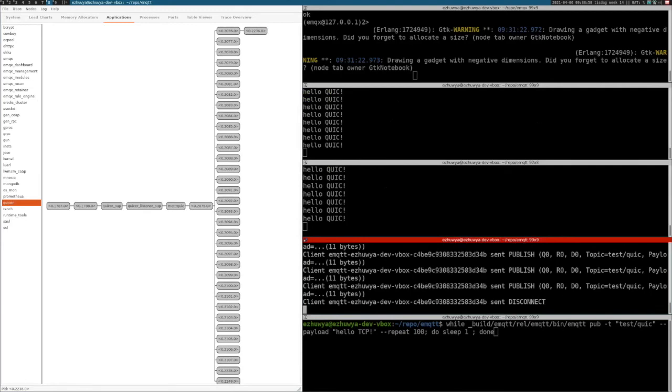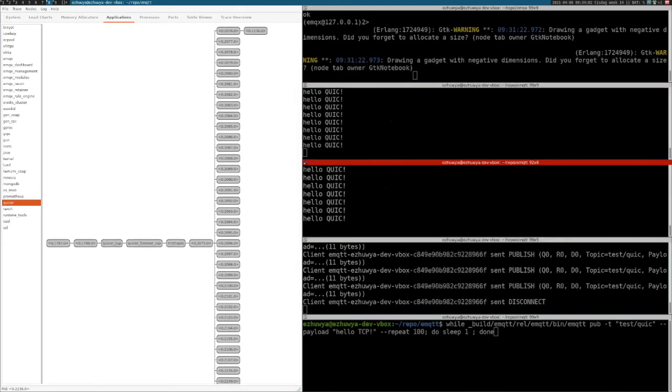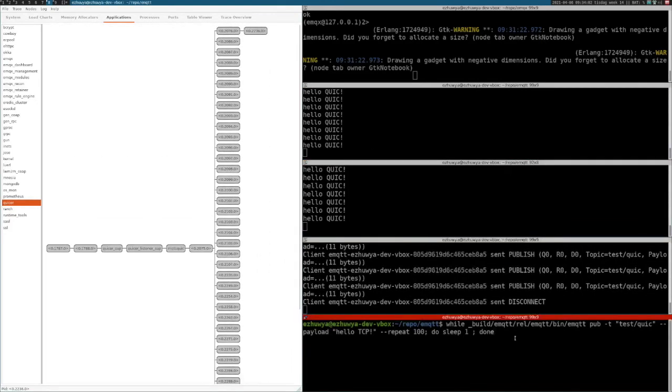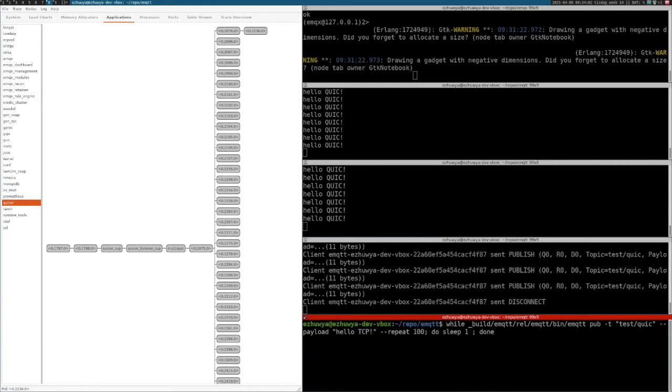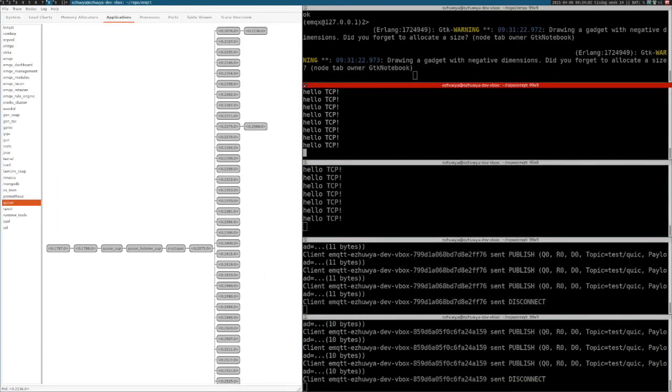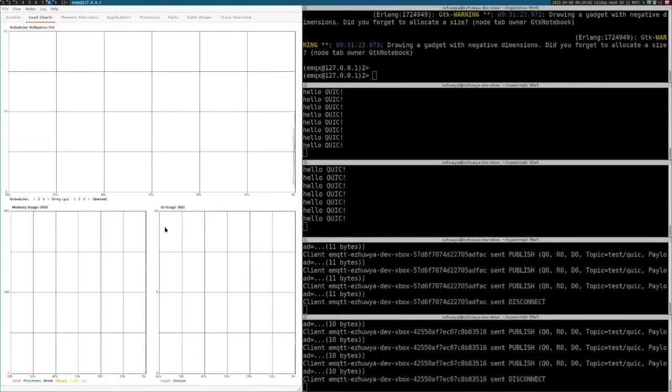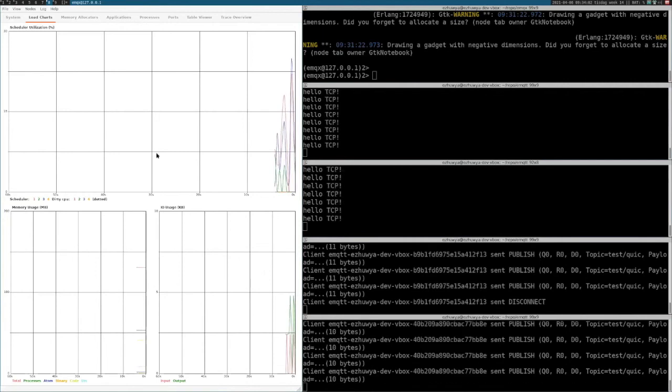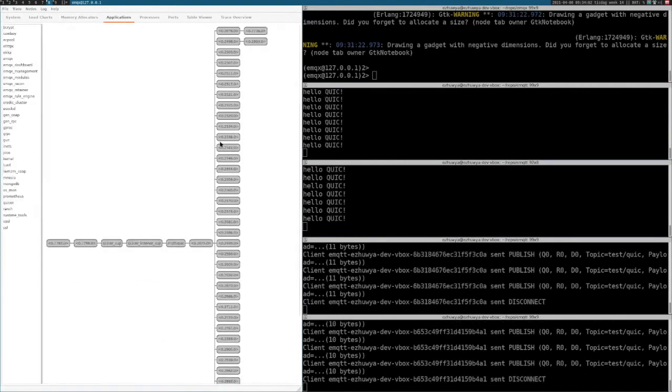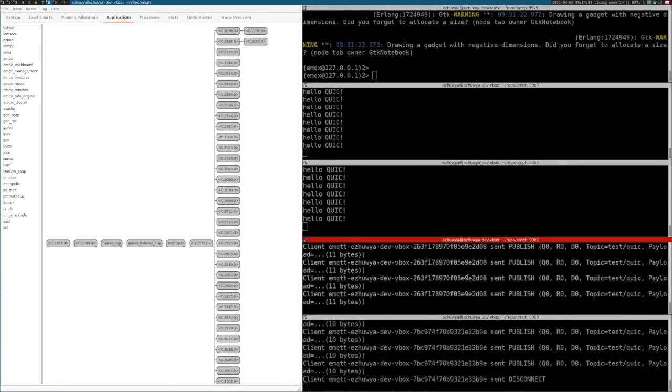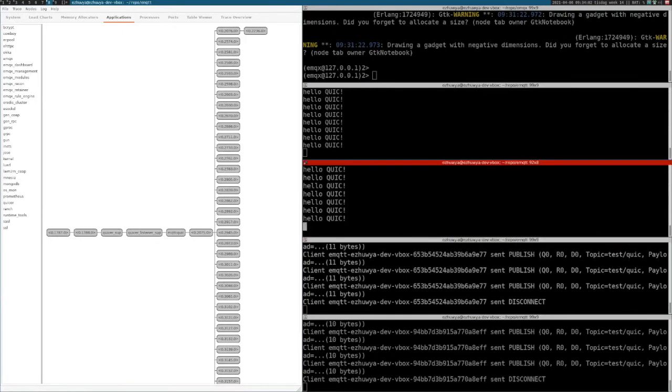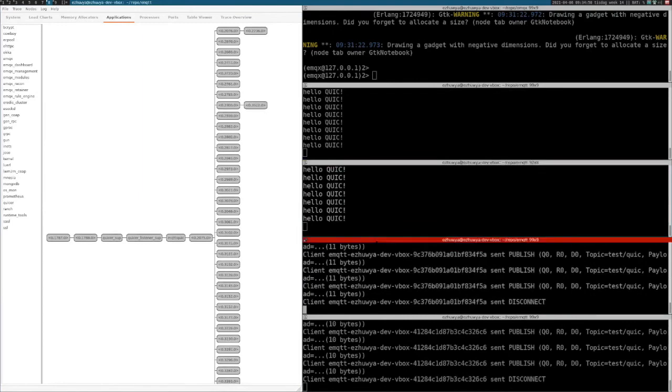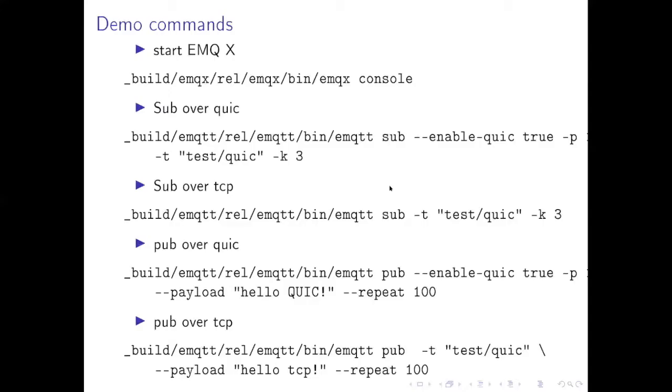And then I will start the TCP publisher with payload "hello tcp". It's one subscriber and one publisher. Since we start the publisher in each shell you see it's jumping around. Okay, that's it for this demo. Let's go back to the presentation.